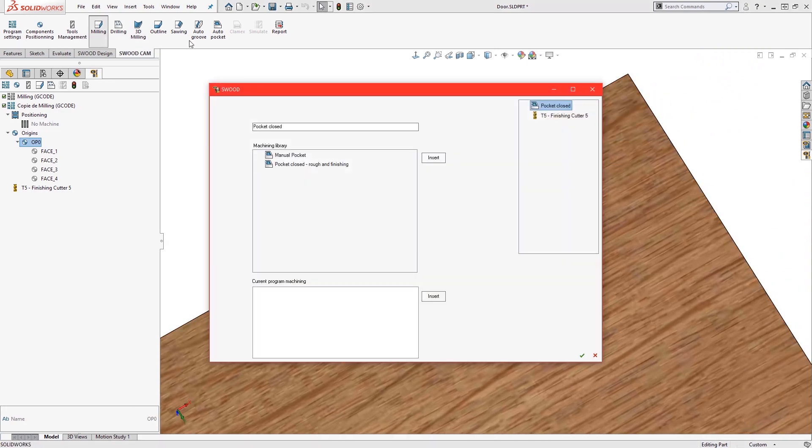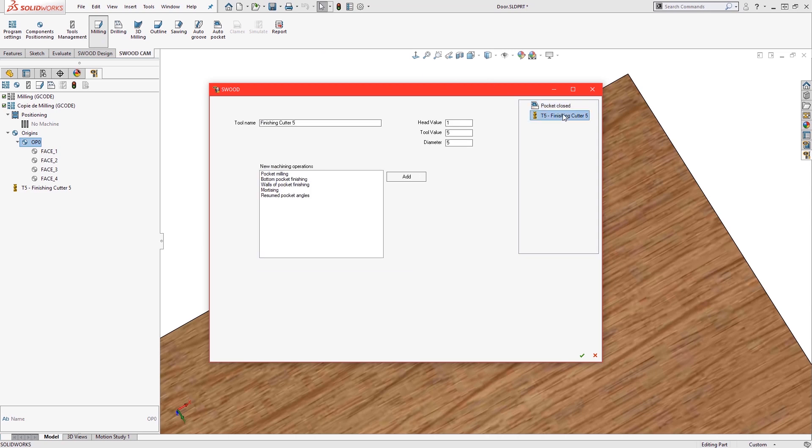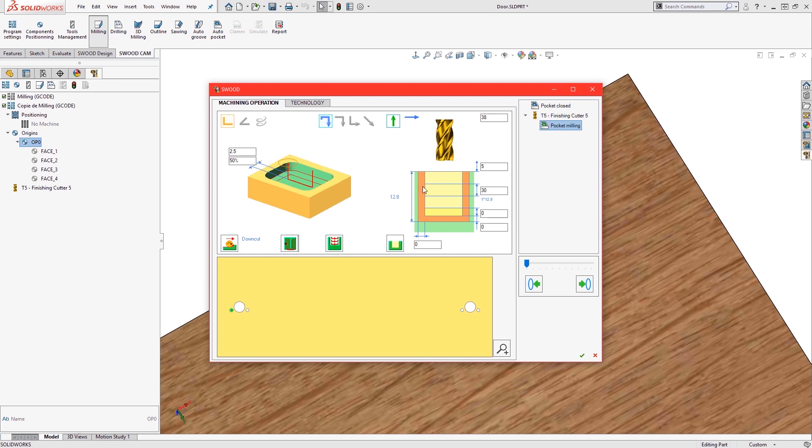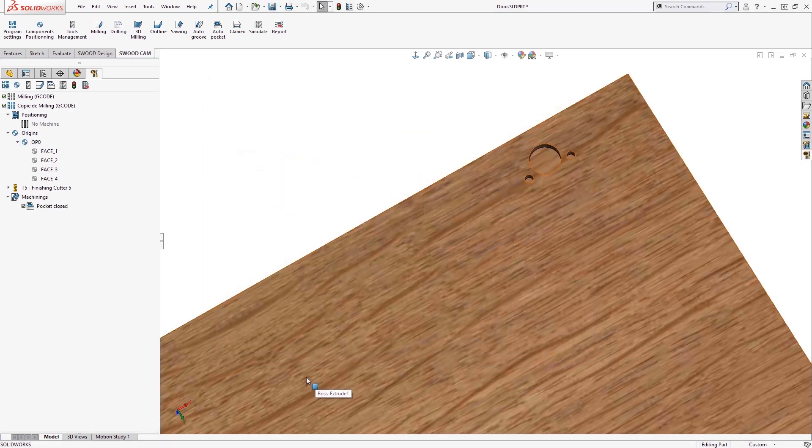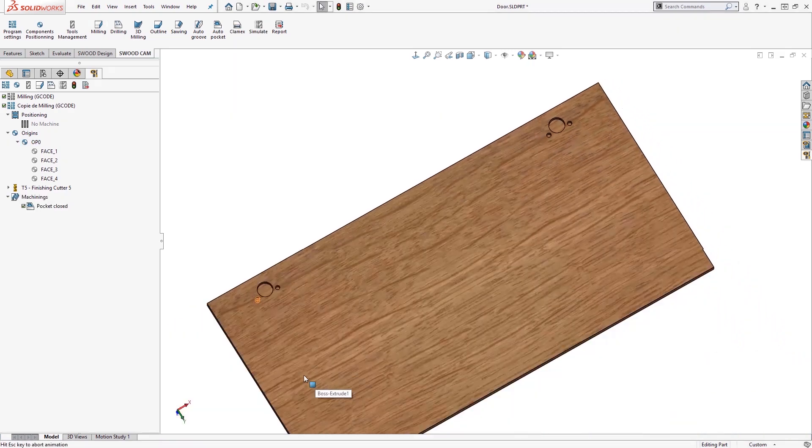Choose the 5mm finishing as the cutter, then add the pocket milling operation. This technique will allow us to cycle through all profiles, but the parameters set for the toolpath will be global for all of the profiles.